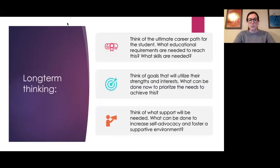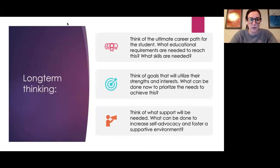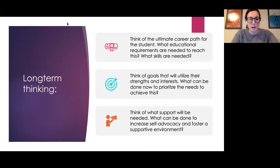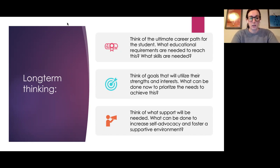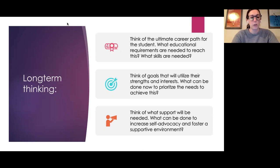Translating that into long-term thinking: first, we want to think about what's the ultimate career path for a student. Obviously this can change, especially if you're asking students young — my own career path when I was younger is different from what I'm doing now, and that's totally fine. Think about the long-term goal and then what educational requirements and skills are needed to reach it.